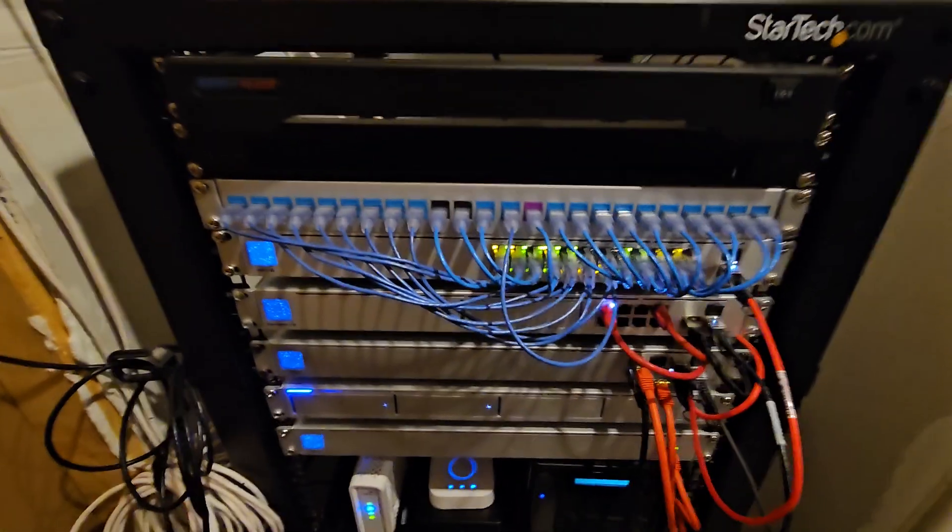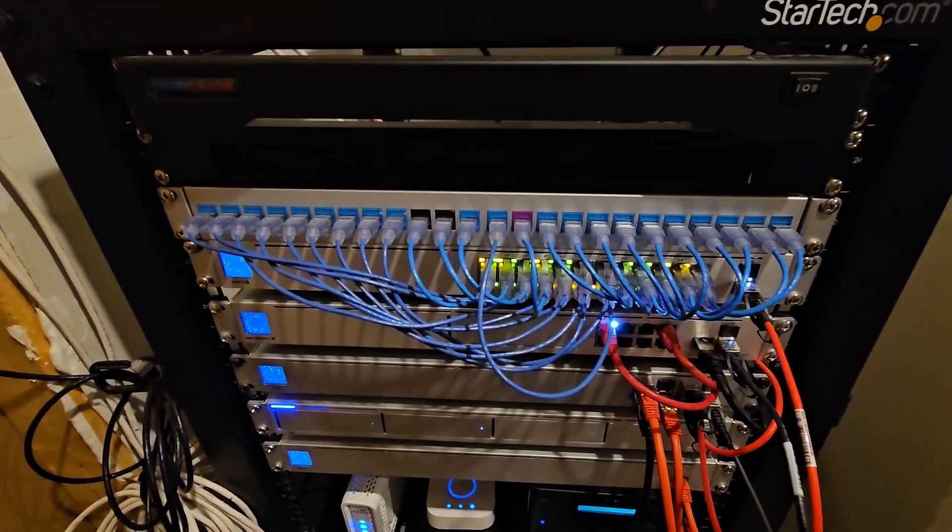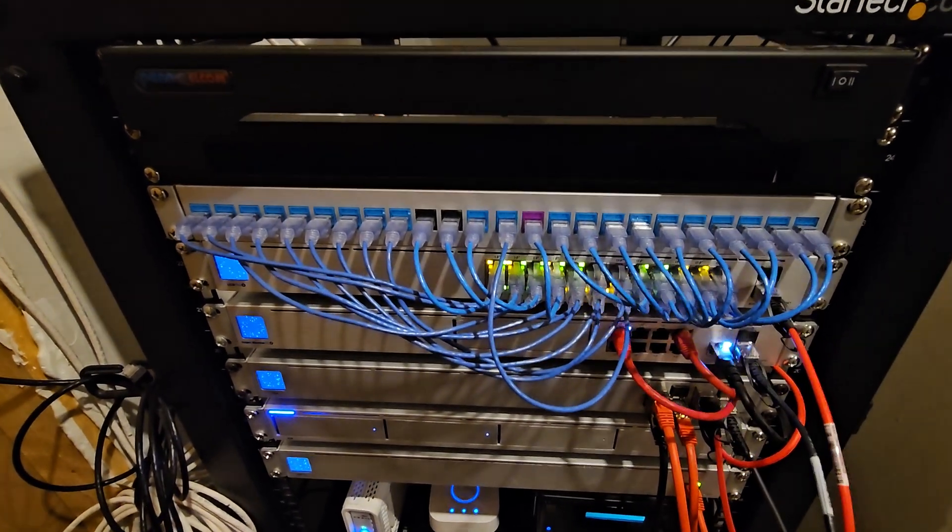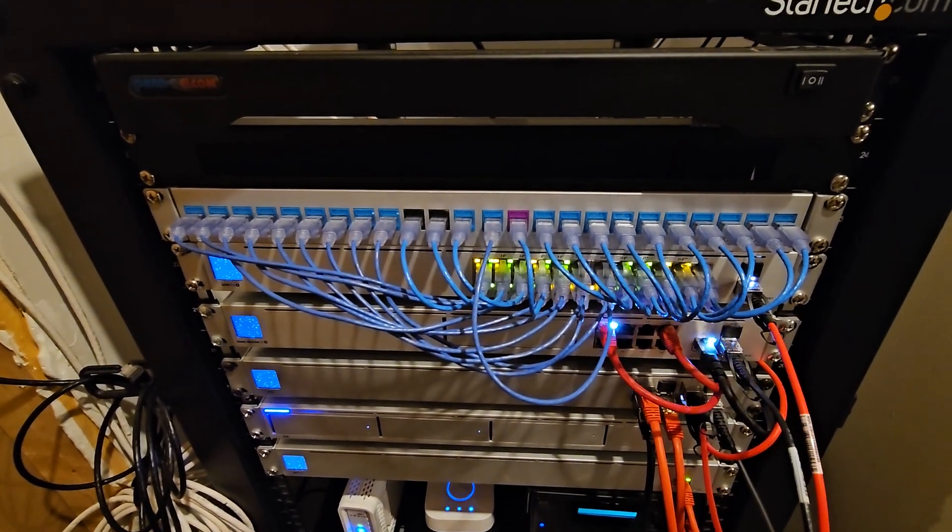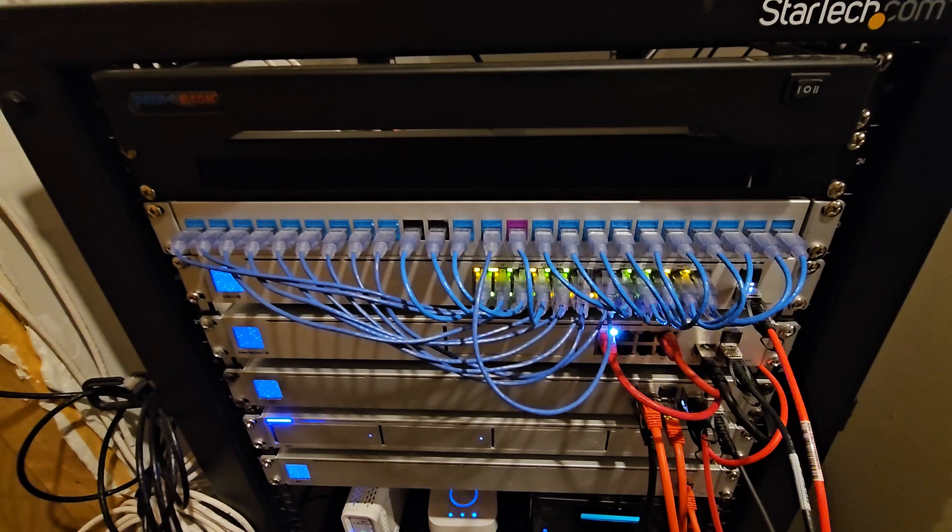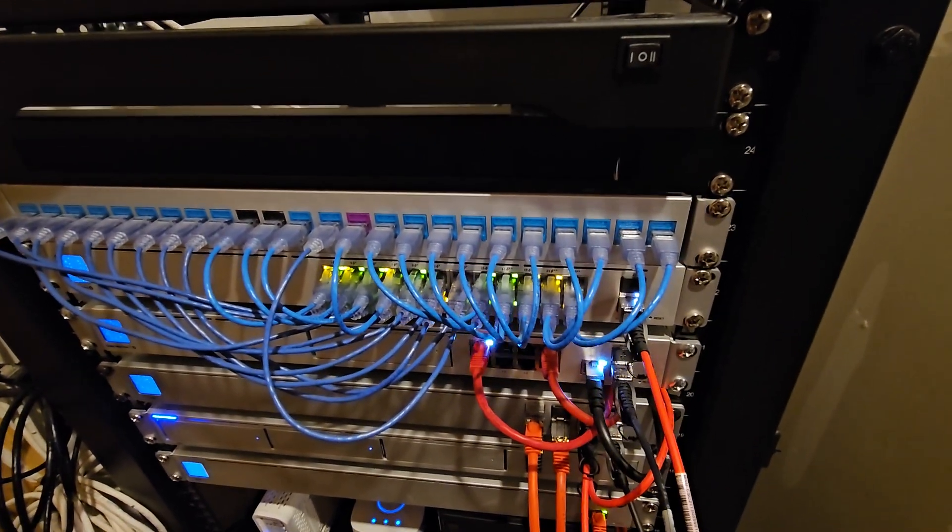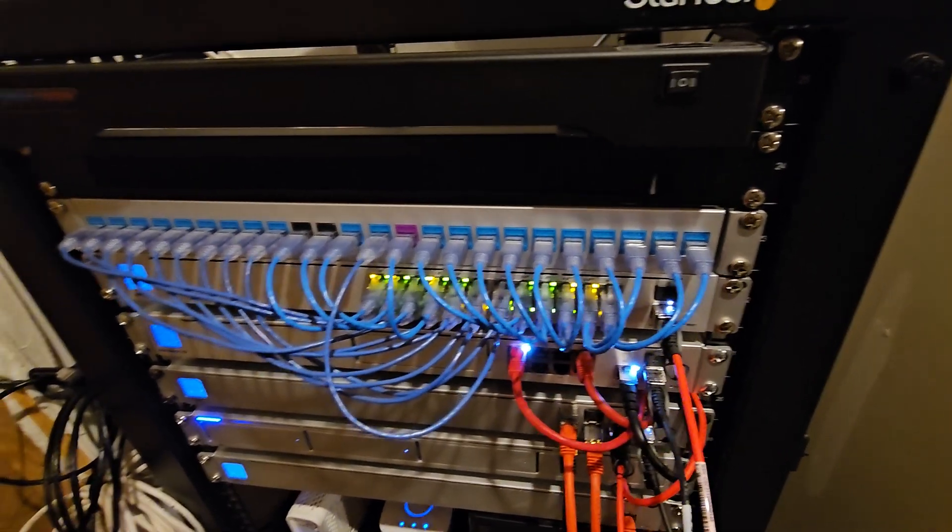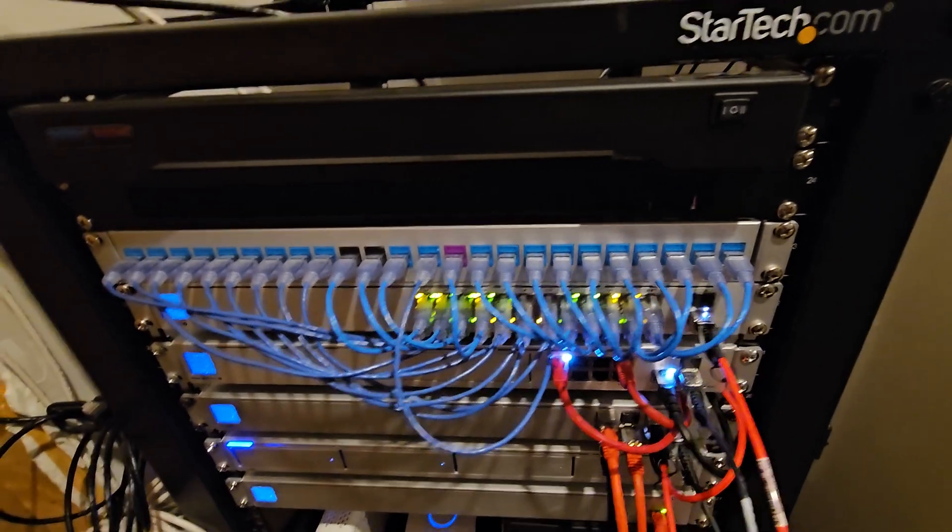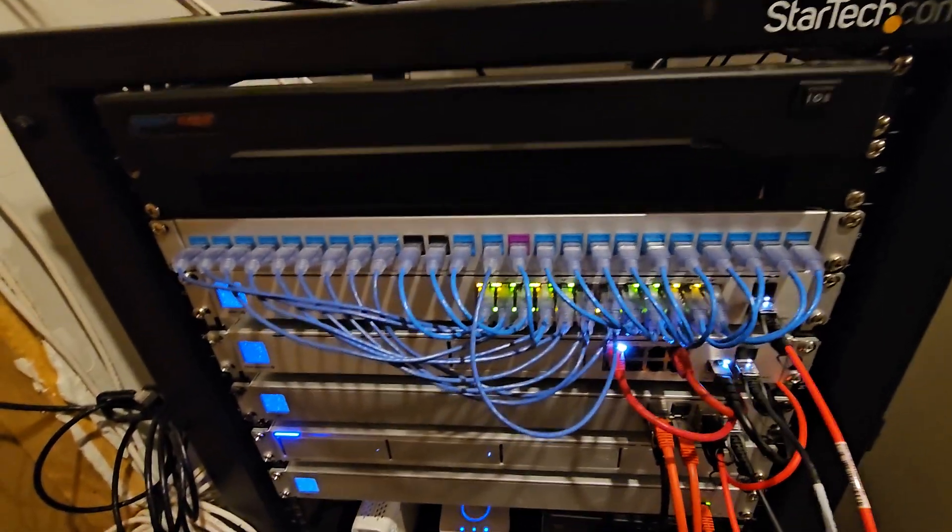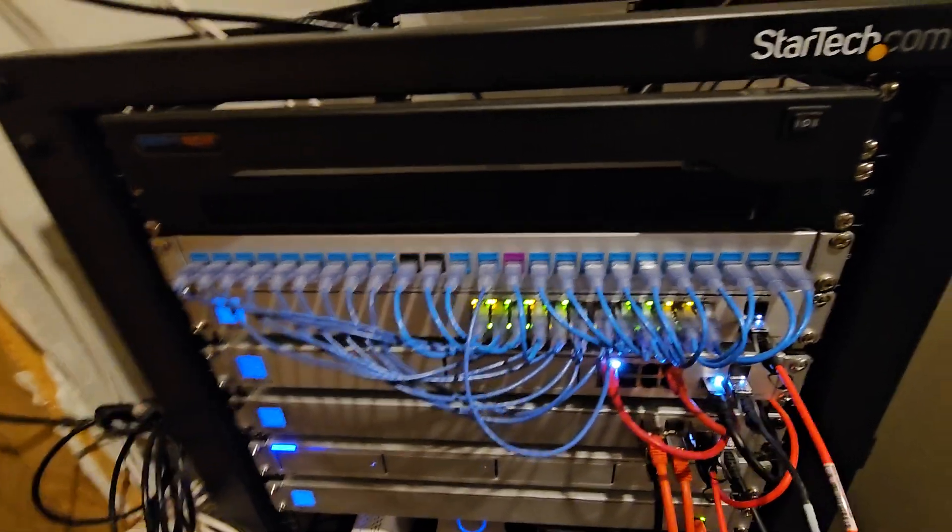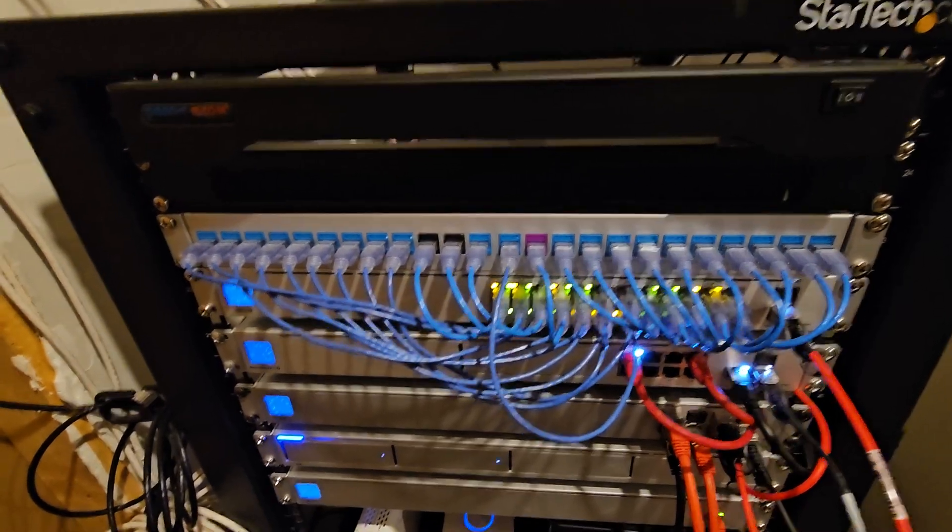So this is a Ubiquiti 24 port, one gig switch. It's got the 10 gig uplink on it. I do like having that on there. So I also have a 48 port one gig if I need more, but I've been making it work with 24 ports so far.